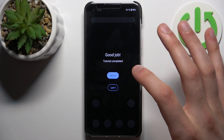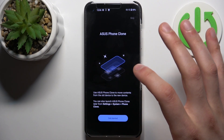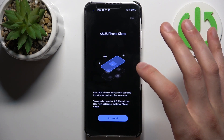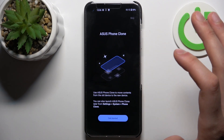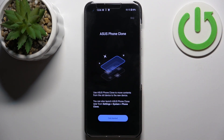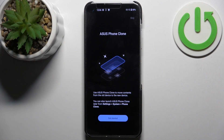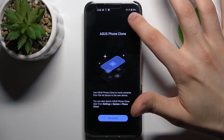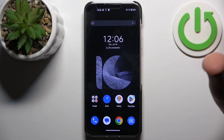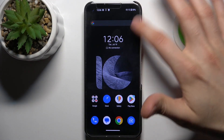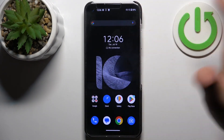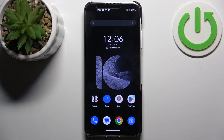Then you can clone your device — that means you can transfer and copy all data from your previous device — or you can just skip this step and set up the device as new. And the device is all set up.